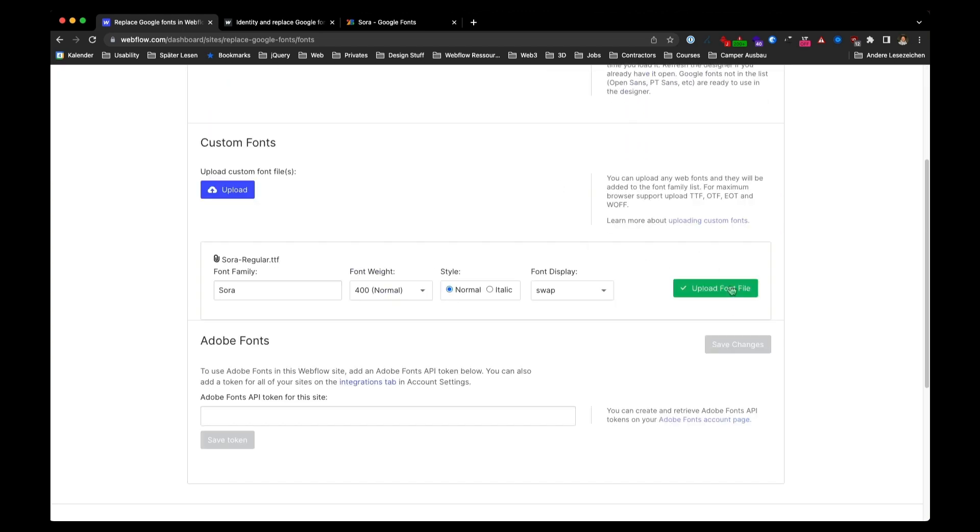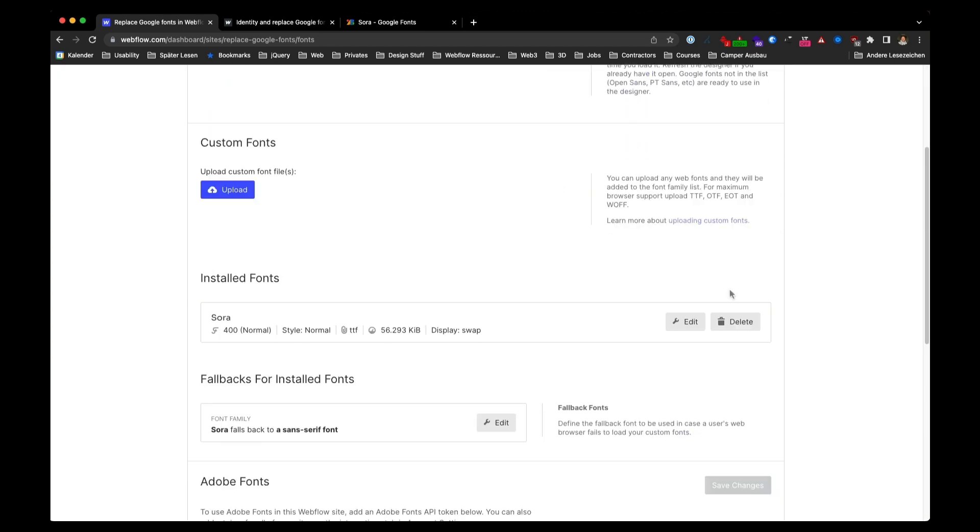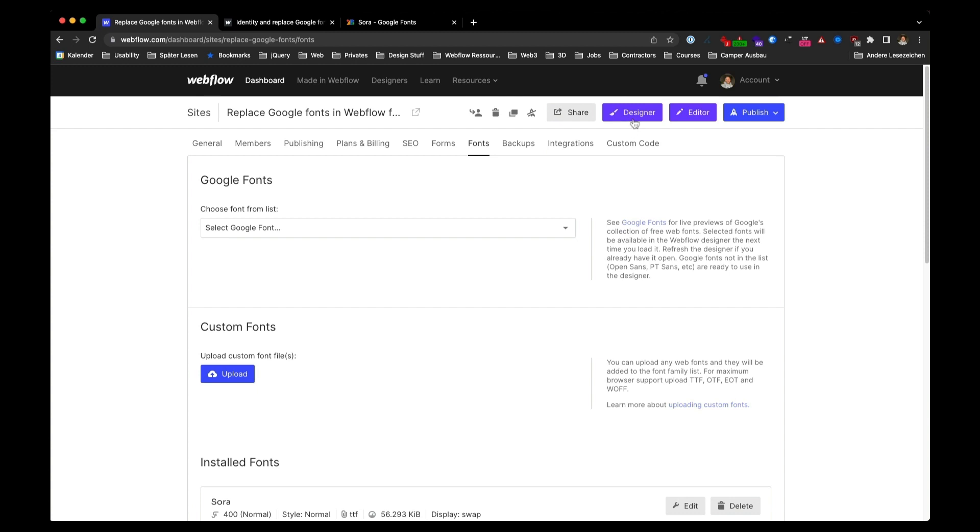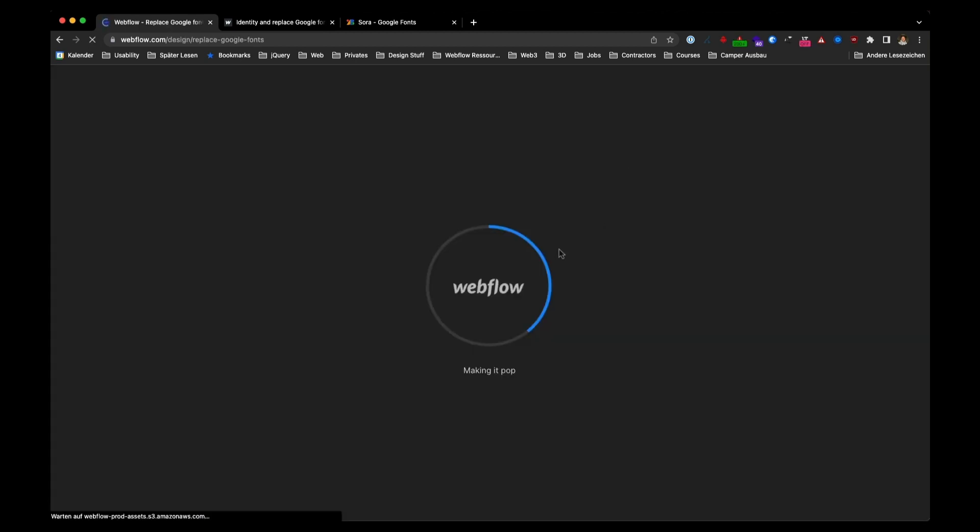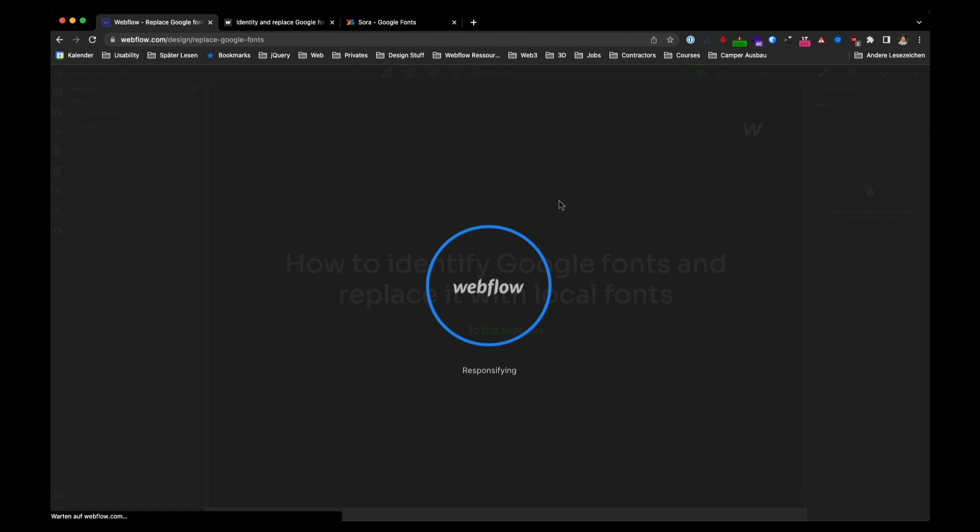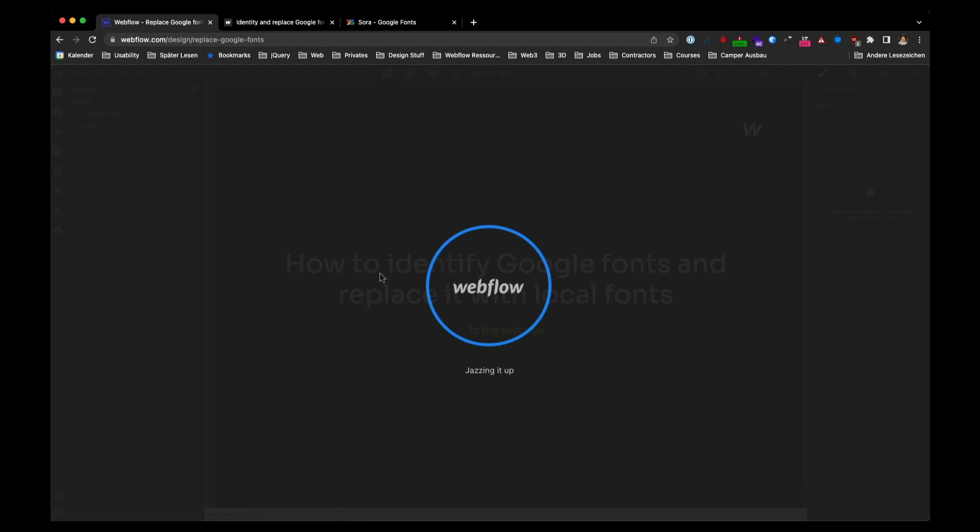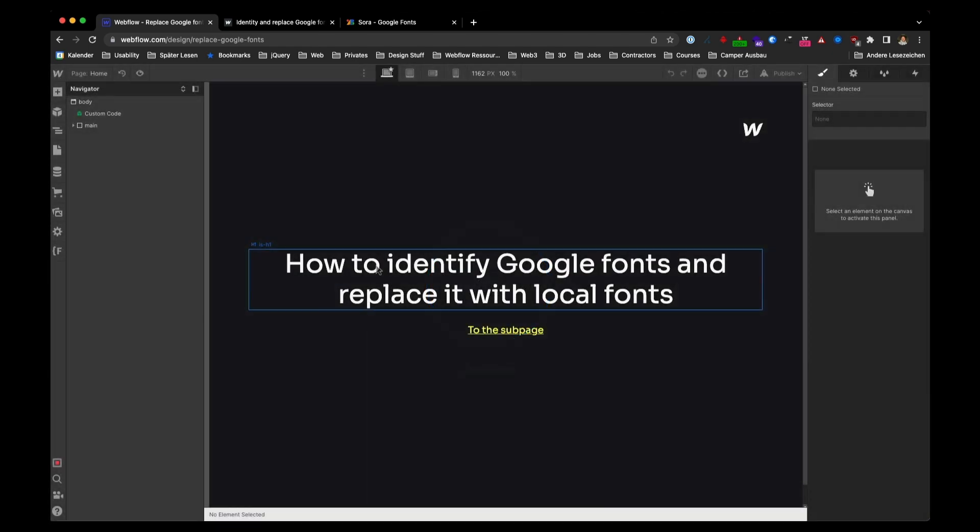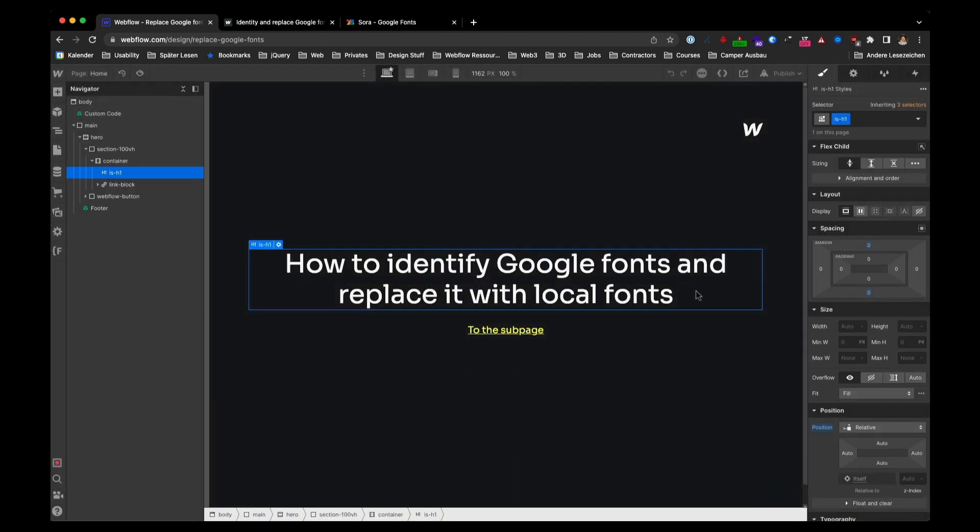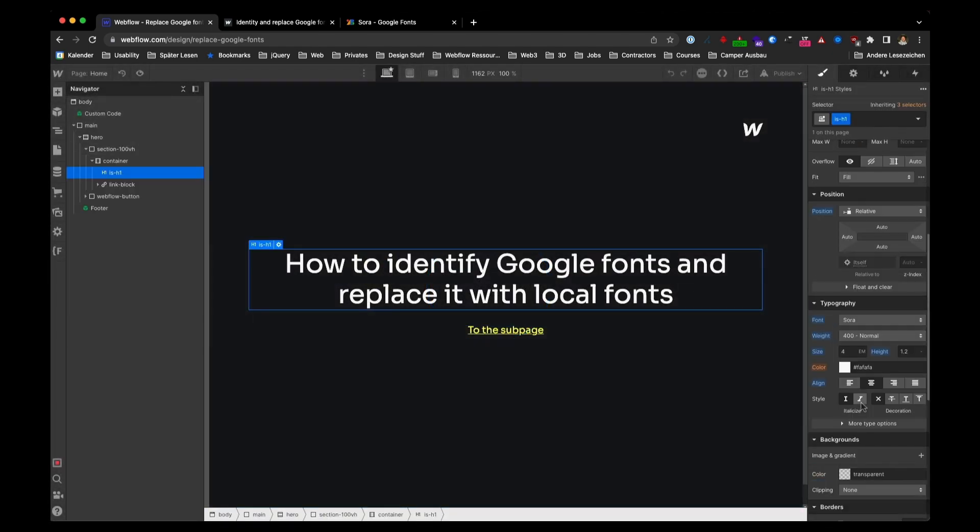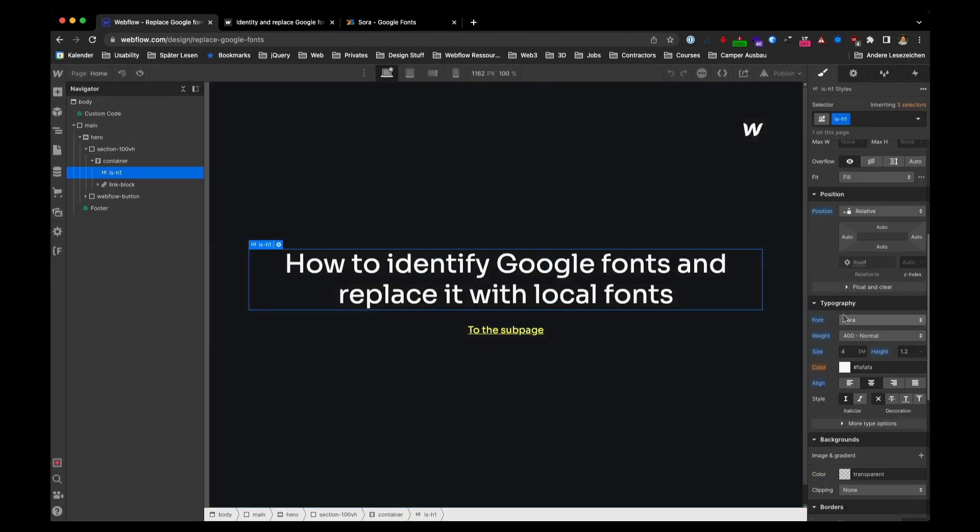Click on Upload font file again. And if you switch to the designer, you can see that the first font is replaced correctly. It's still Sora.